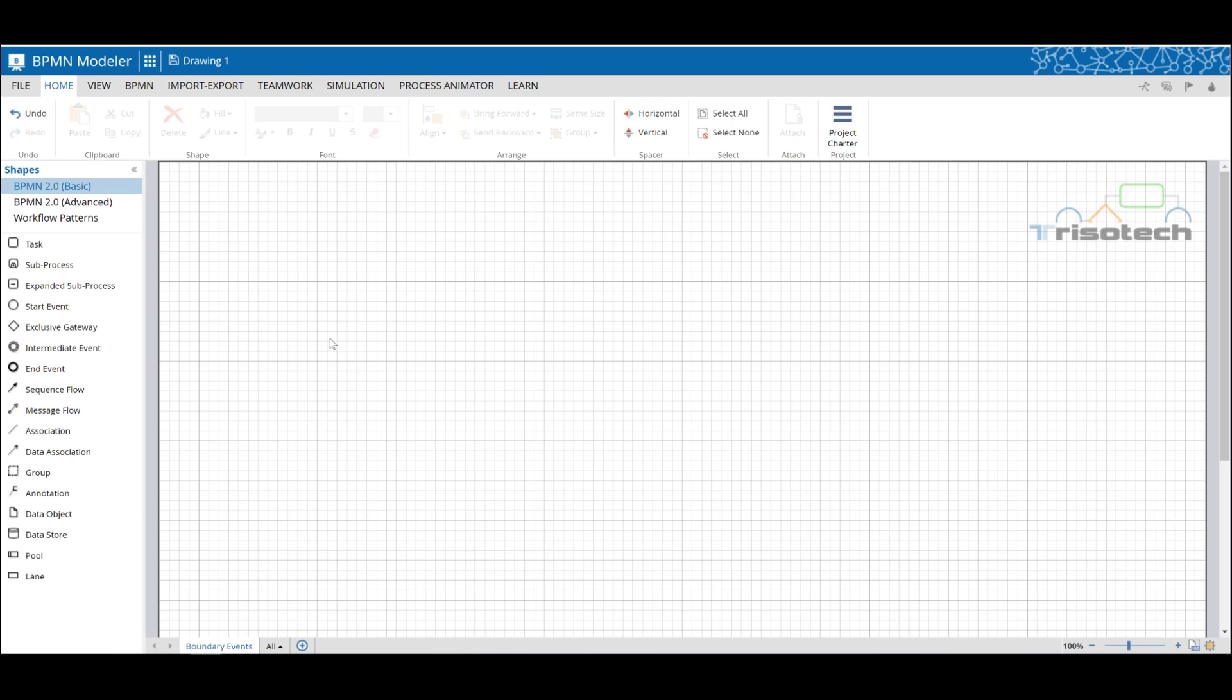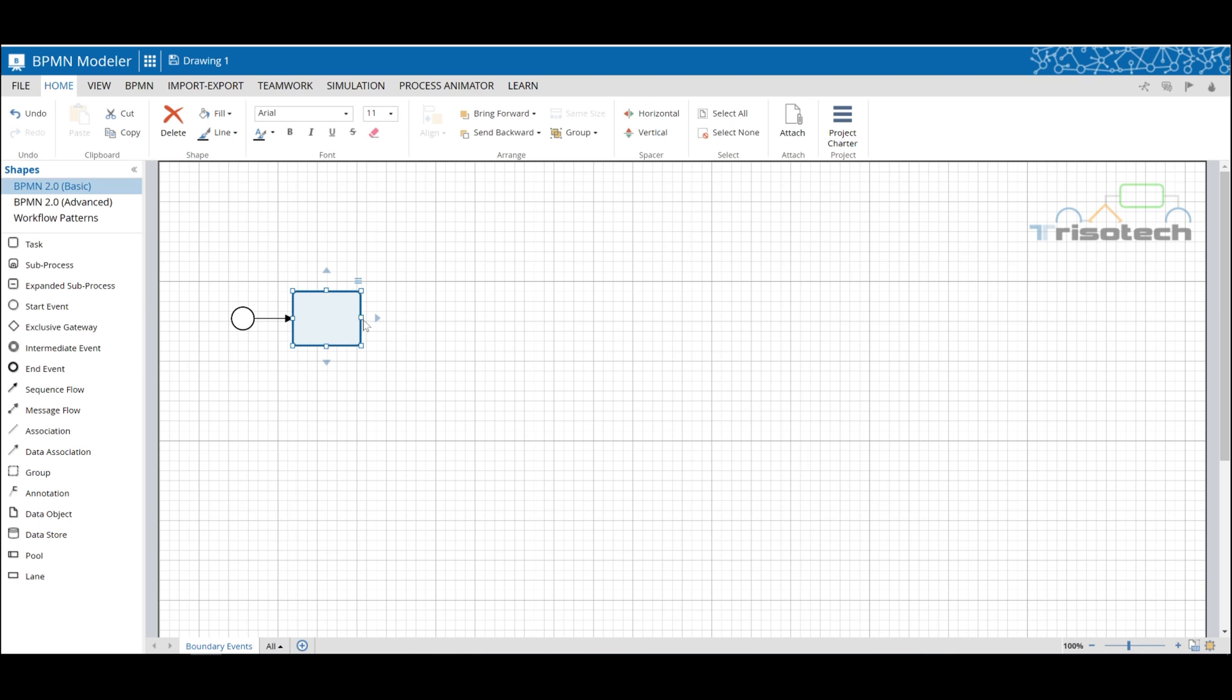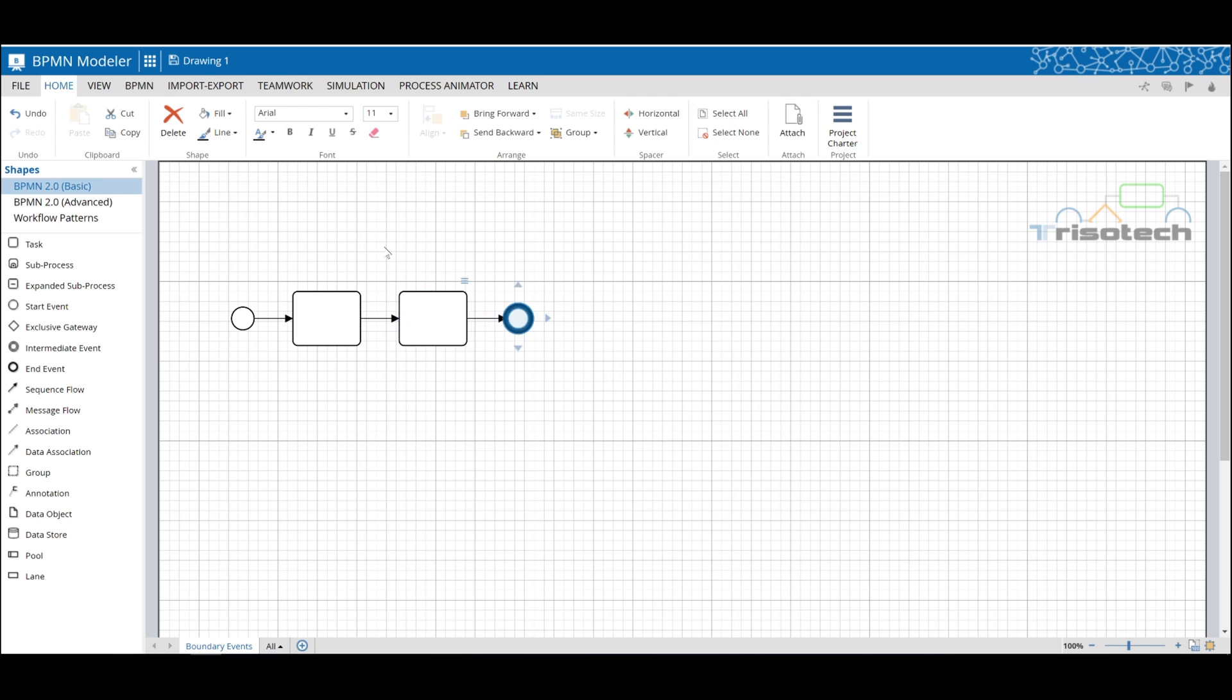One of my favorite examples to explain boundary events is our social media process. If you take a second and think about the steps in managing your own social media profile, it's quite fascinating. I mean, in the beginning it was pretty basic. We post comments, add friends, and so forth.